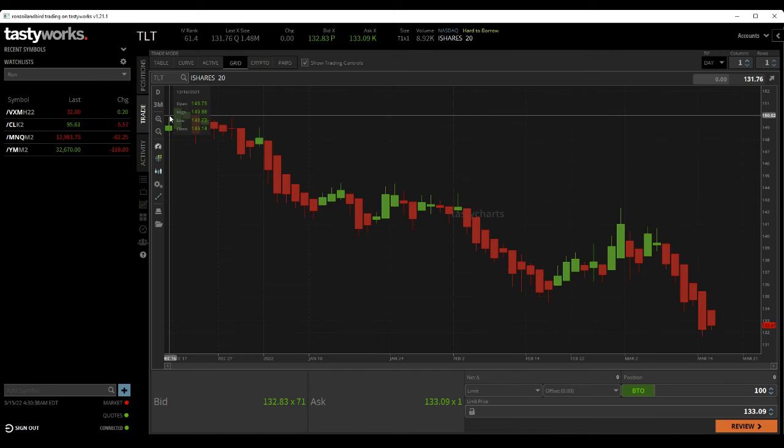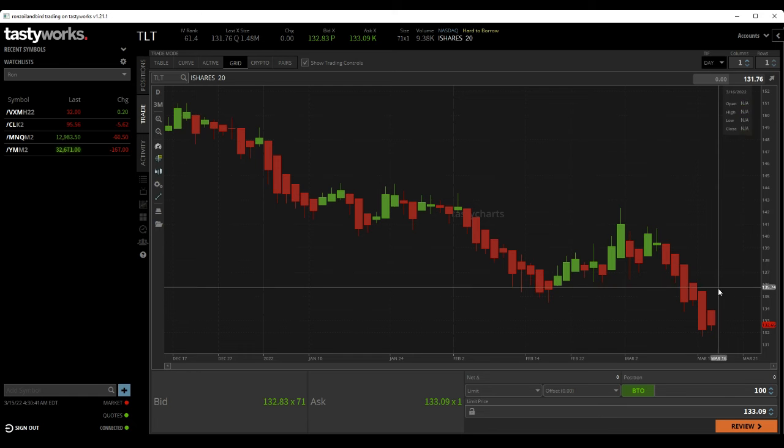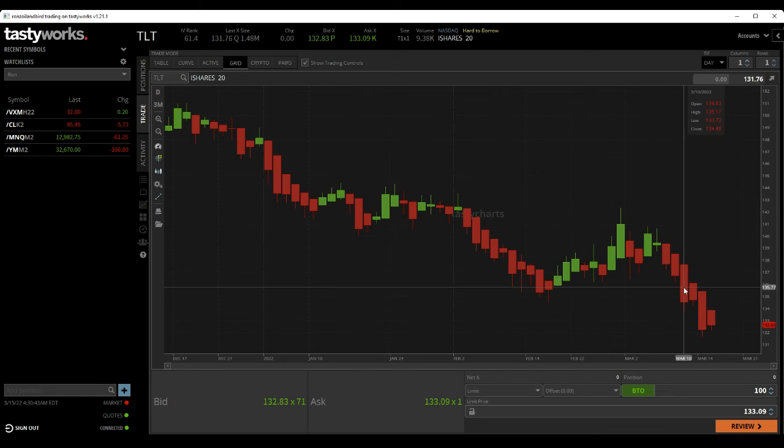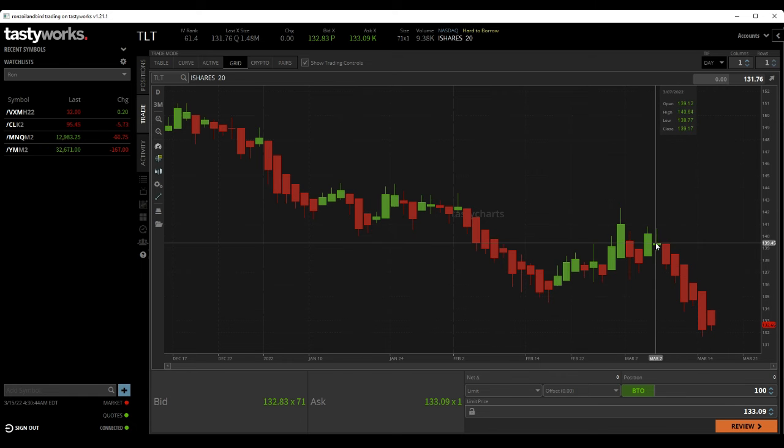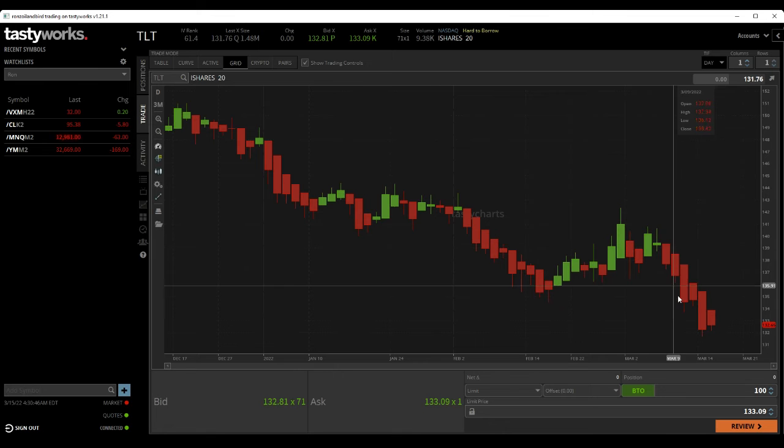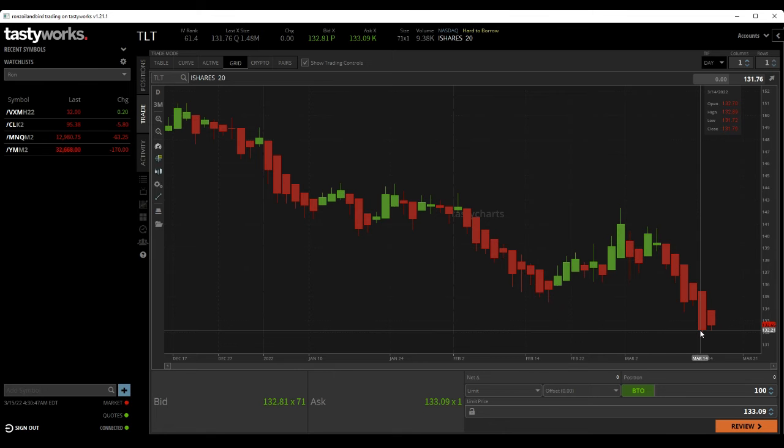So, as you can look here, the last week it's come down from 139 to 132.